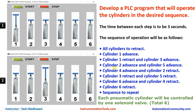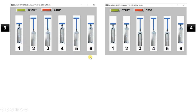The fourth step: cylinder two should retract and cylinder four should advance. You can see here this is step four in which cylinder two has retracted and come back to its original position and cylinder four has advanced. In the third step cylinder four was in the retracted position, now it has advanced. So right now cylinders three, four, and five are in the advanced position.